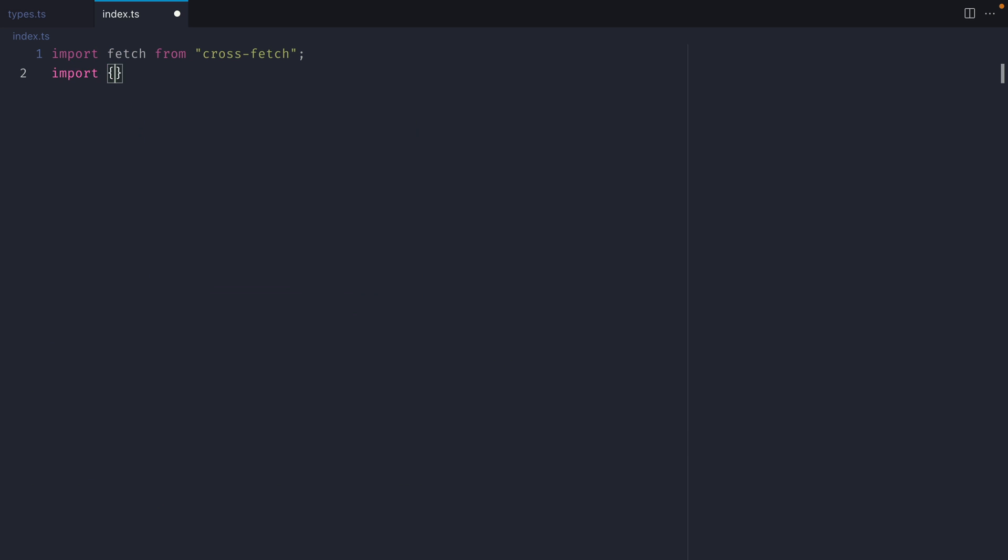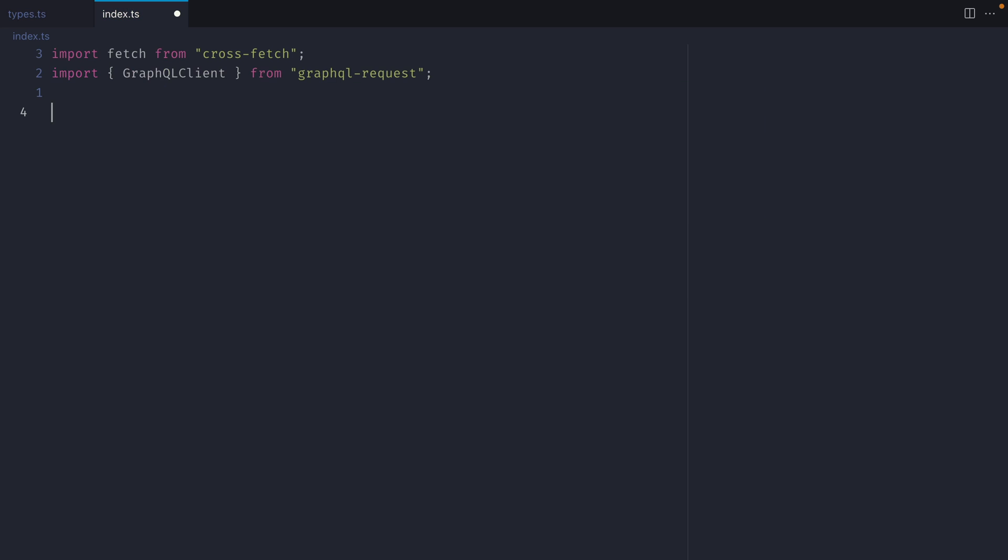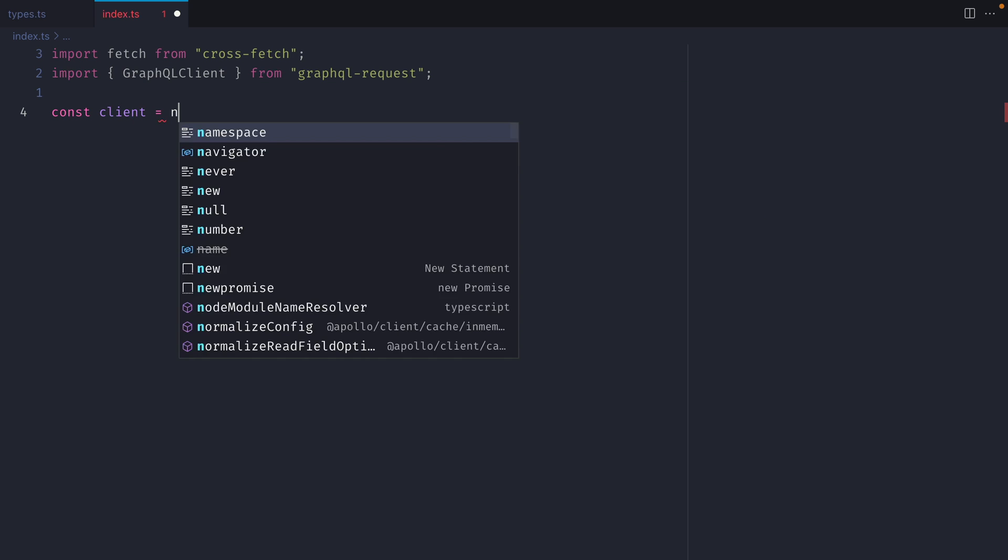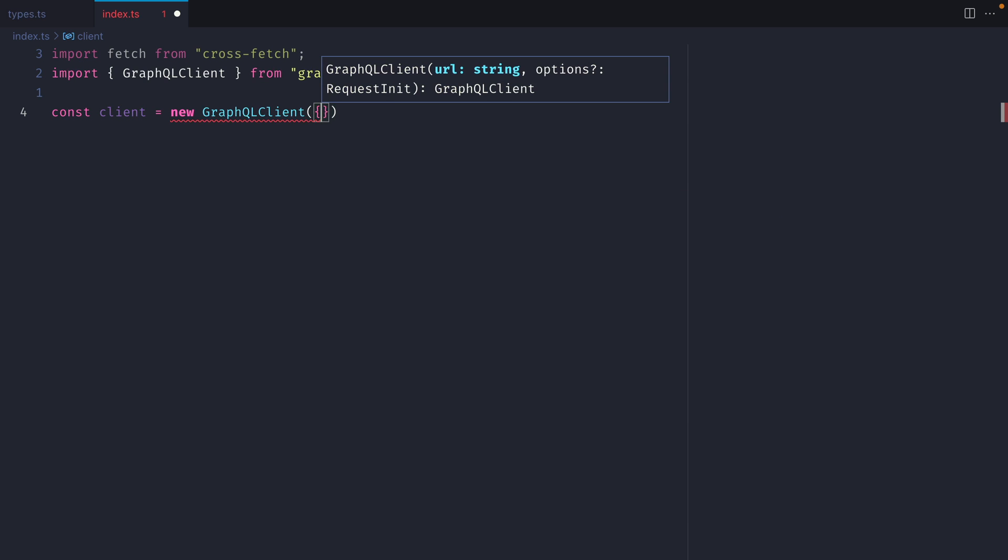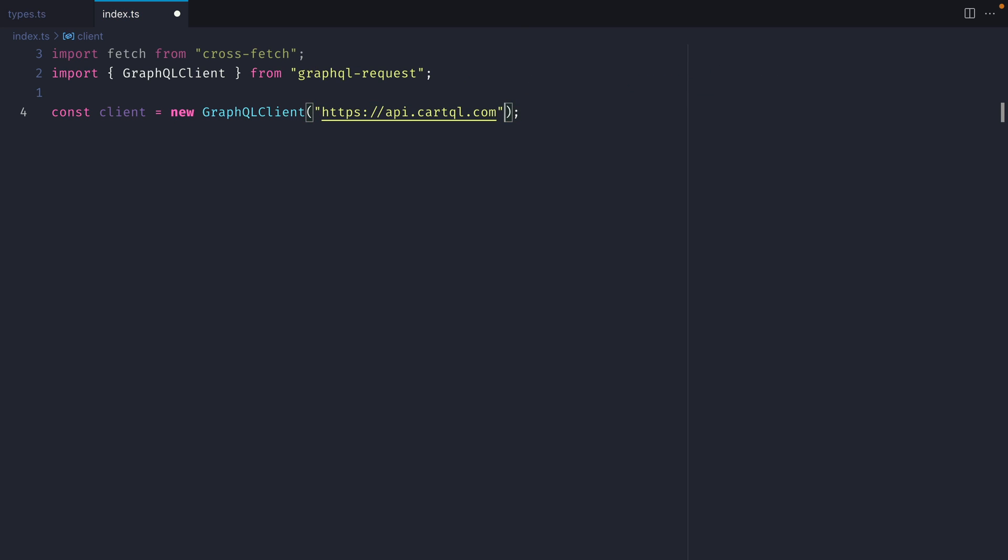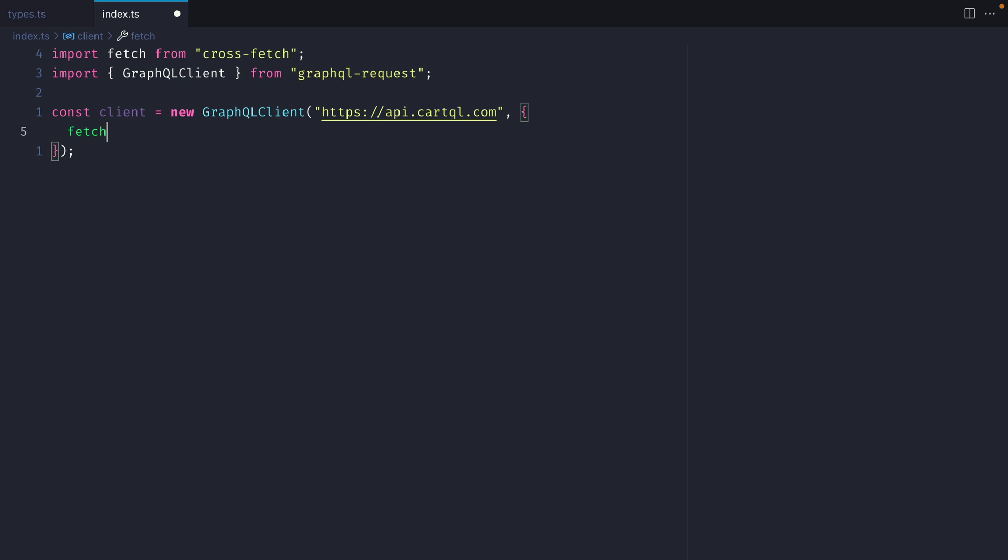Now let's explore using this with GraphQL request. I'm going to instantiate a new GraphQL request client. We'll pass in the endpoint, and then for options we'll pass in our custom crossfetch function.